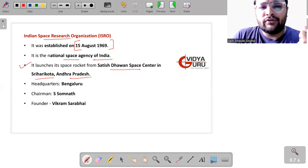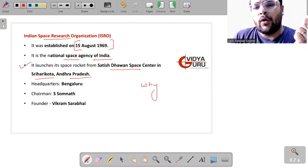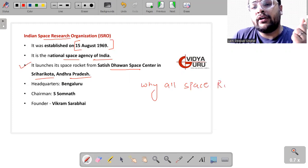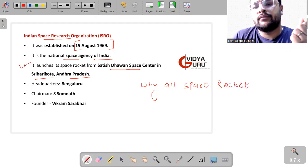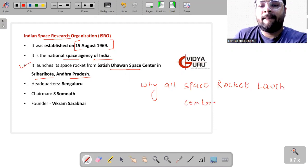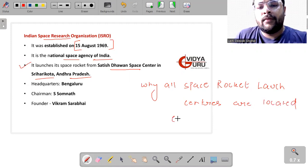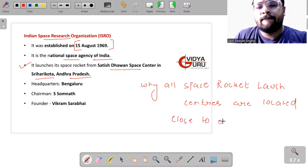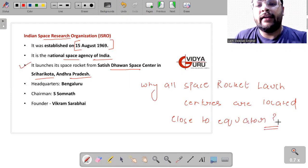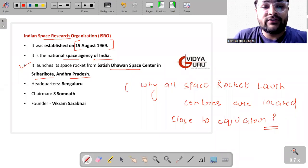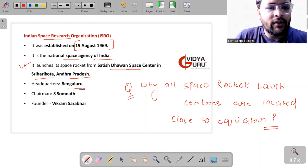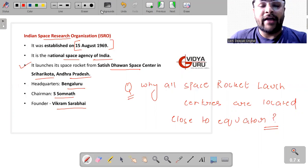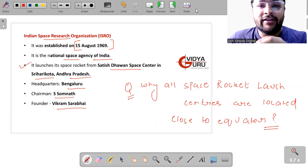I have a question for you. Why are all the space rocket launch centers located close to the Equator? This is something which I just want to ask you. Then the headquarters is Bengaluru, chairman is M.S. Somnath, and the founder is Vikram Sarabhai. So kindly ping me your answers in the comment section.